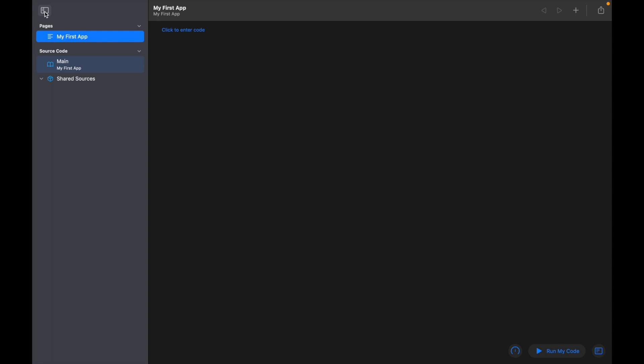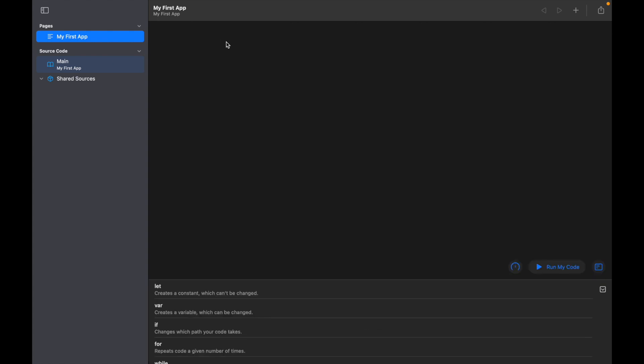For now, all we're going to be using is this main file here, and that's where we're going to be adding our code. Okay, so let's start actually writing some code.